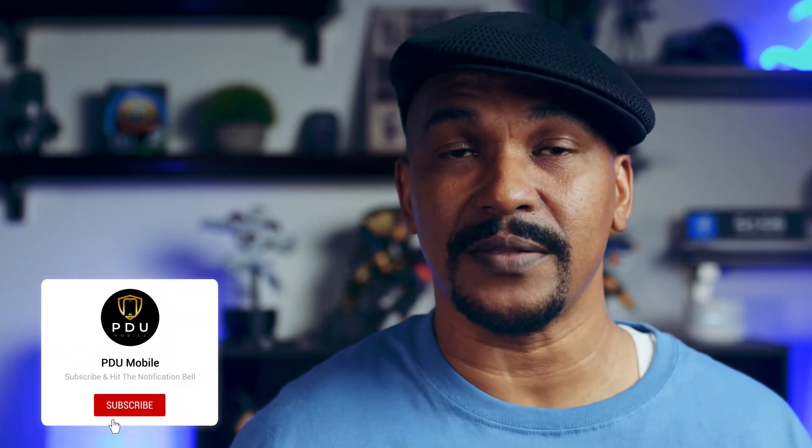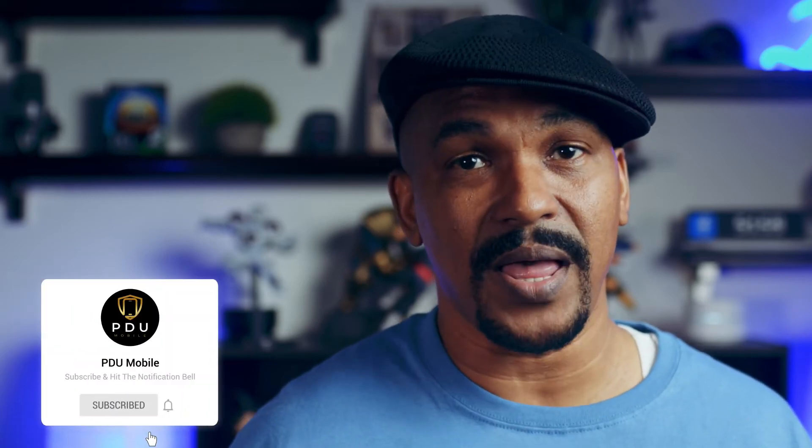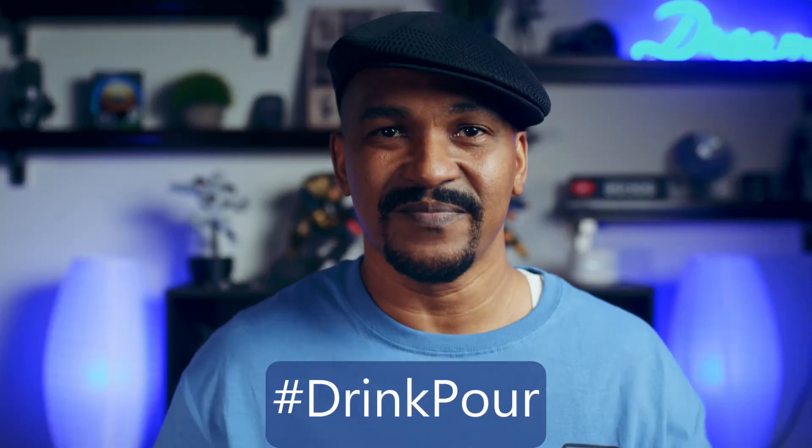If you're new to my channel and you want to learn how to use Power Director, click the subscribe button and click on the bell so you can get notifications every time I upload content to YouTube. If you've been waiting for me to do this tutorial for the mobile app, I want you to put hashtag drink pour in the comment section below.